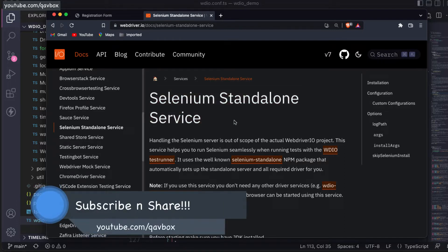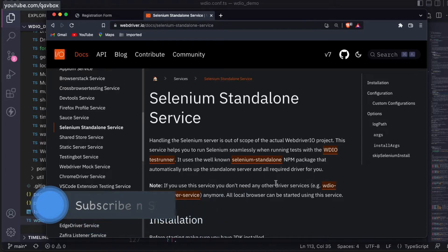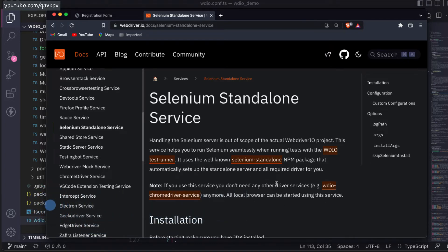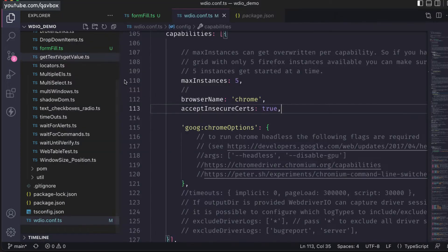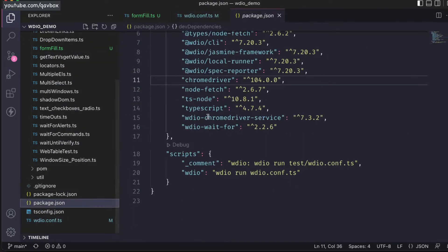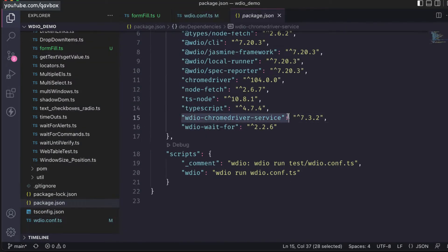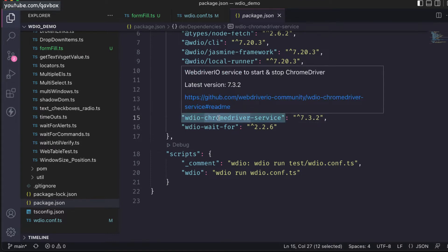But in the current situation, if you see in package.json we are using the chrome driver service only, so it will run only on Chrome browsers. The chrome driver is controlled by this particular service.